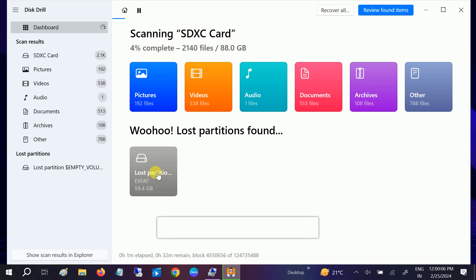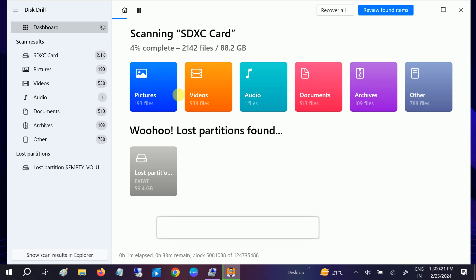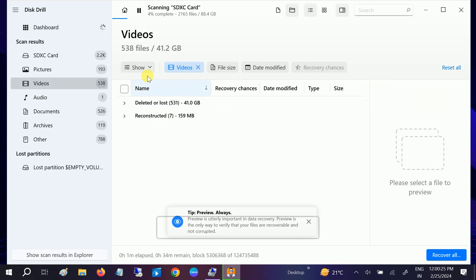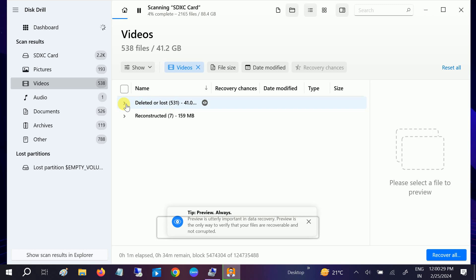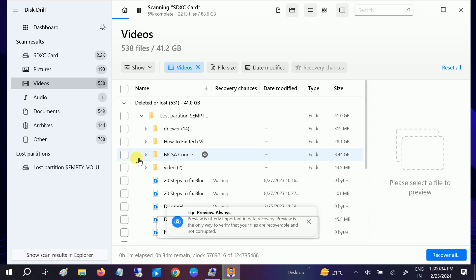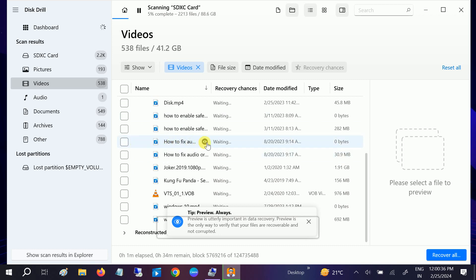As you can see, it is going to take more time — almost 32 minutes in my case, but in your case it could take more than that. To recover a video file, you can see files listed category-wise. Go to Videos, click on Deleted or Lost, and expand that — now you can see the videos here.